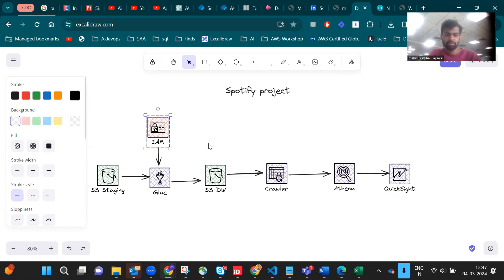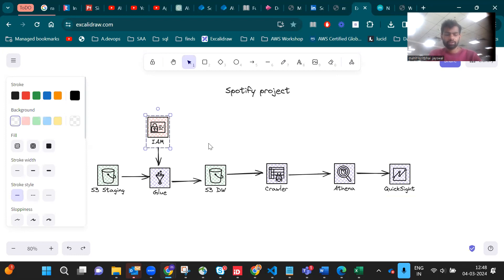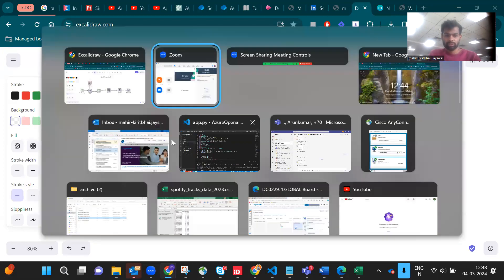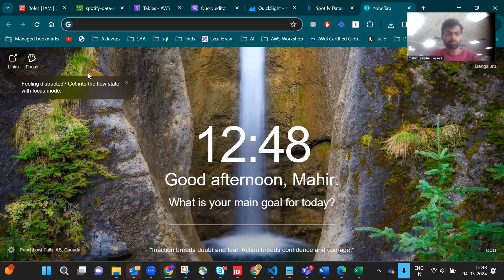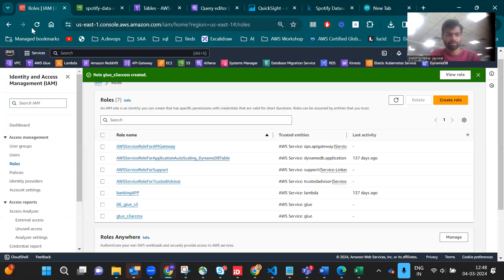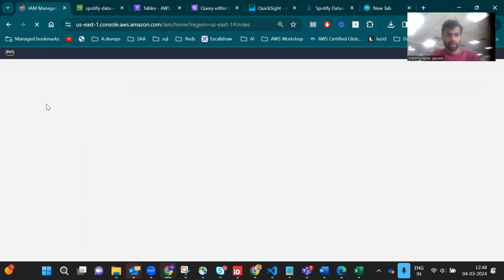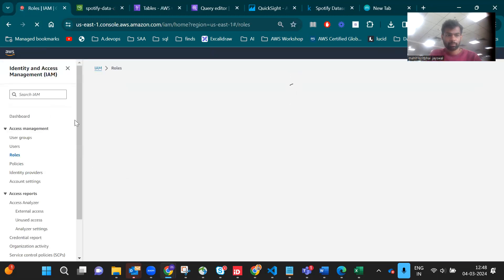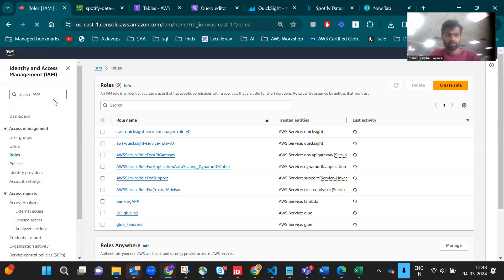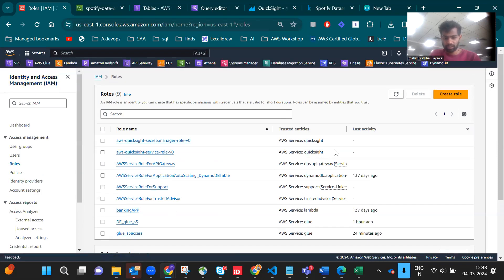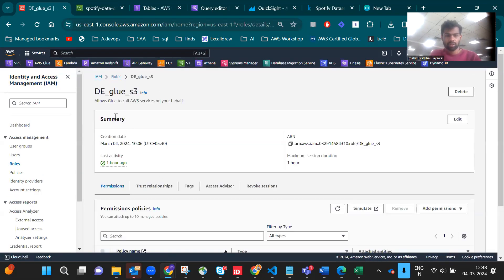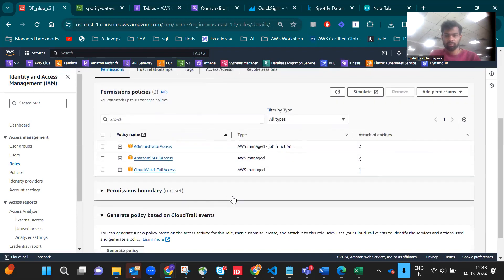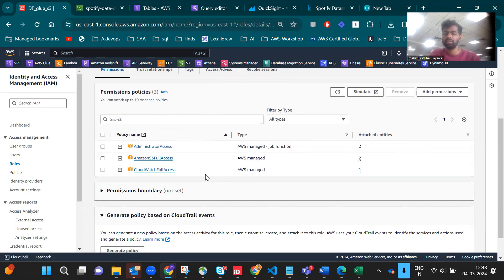First we create the IAM service which gives access to S3 using Glue services. Let's go there and check it out. As you can see this is our IAM console and here I created one service which is called Glue S3.